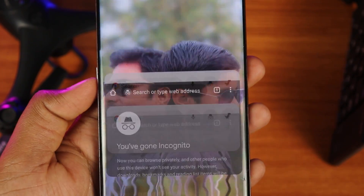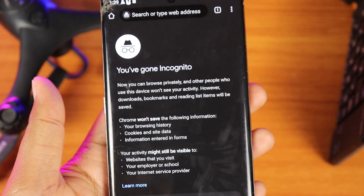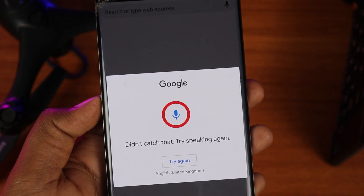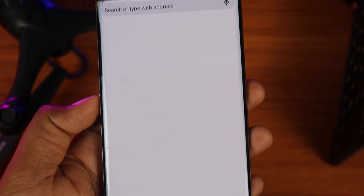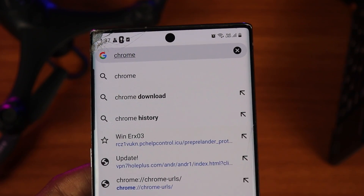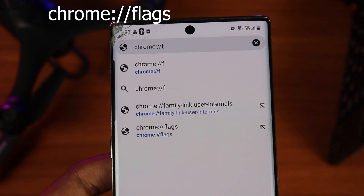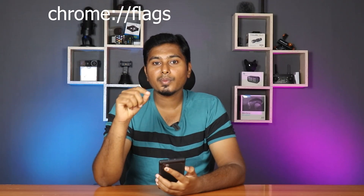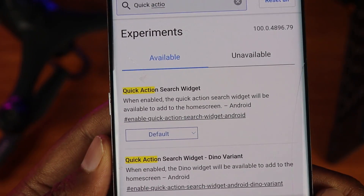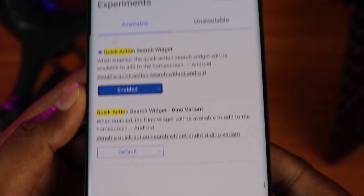If you want to use the Chrome browser, you can set a widget directly on your home screen. If you want to search directly from your home screen, you can add a Chrome search widget. You can also access Google Lens directly from your home screen. Open the Chrome browser and type in the search bar, then add the quick-action search widget and click the re-launch button.